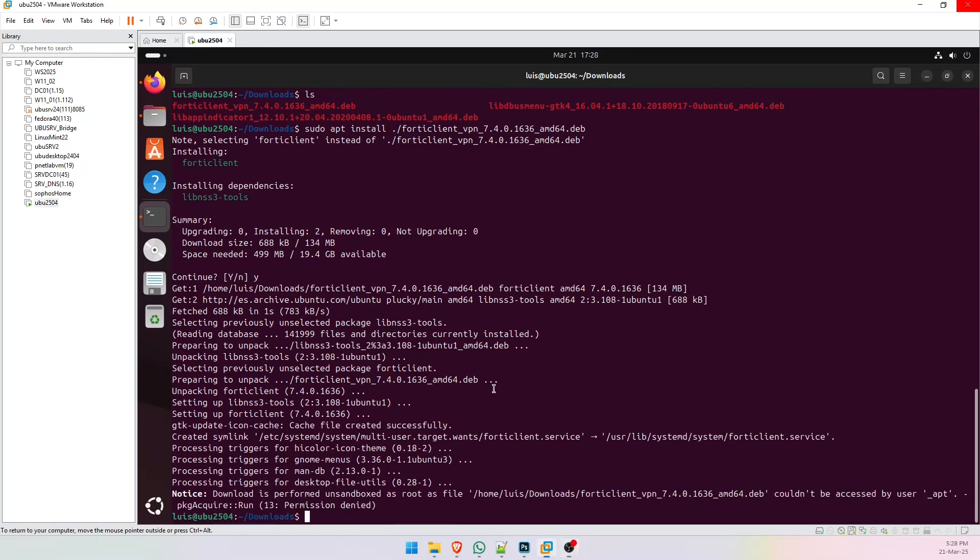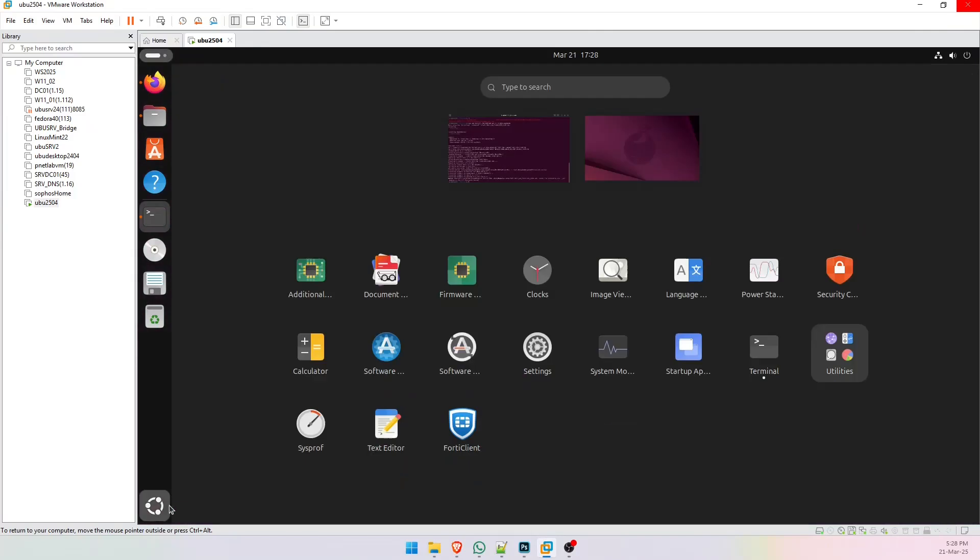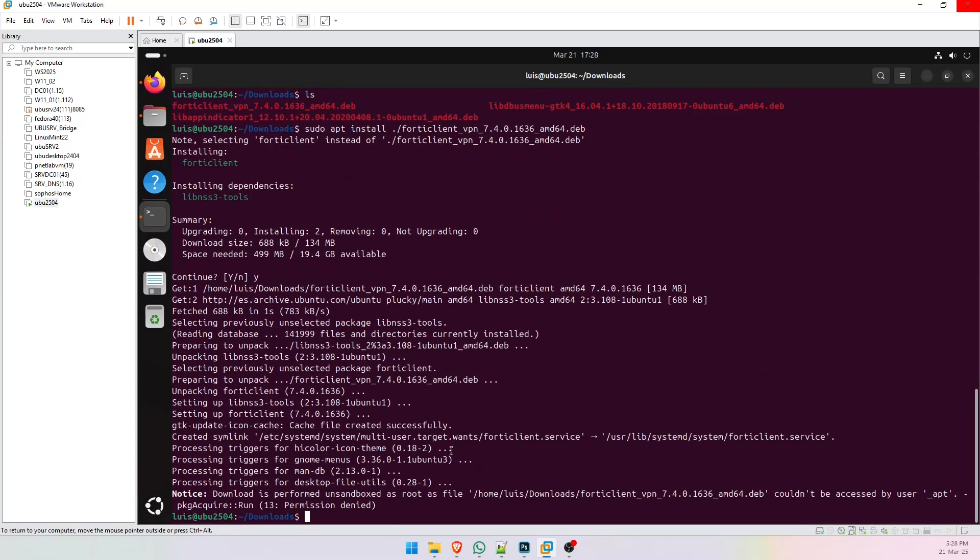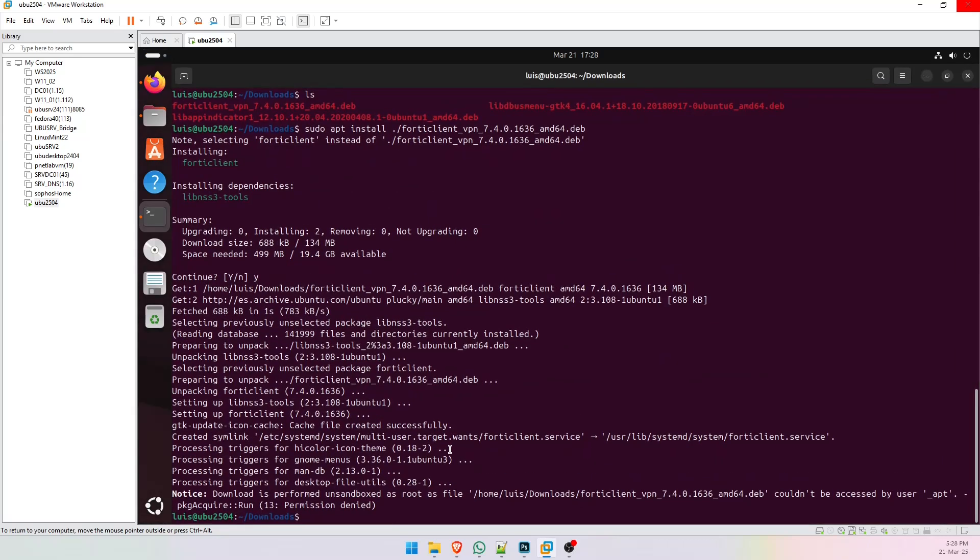Now we can do this. If you click here, you can see FortiClient install, but it's recommended to reboot the system.